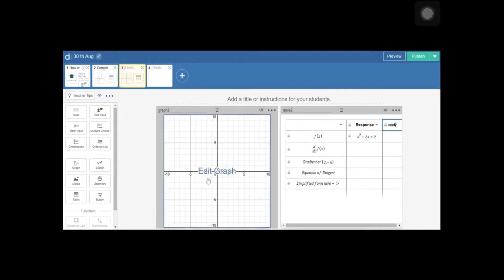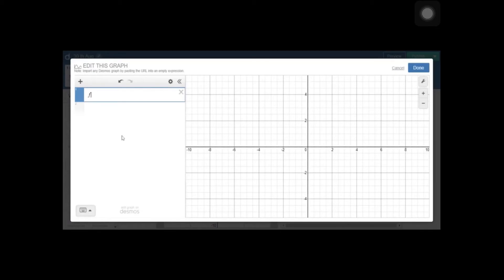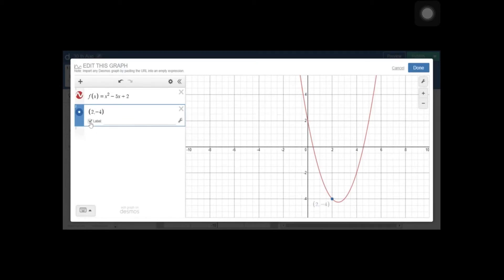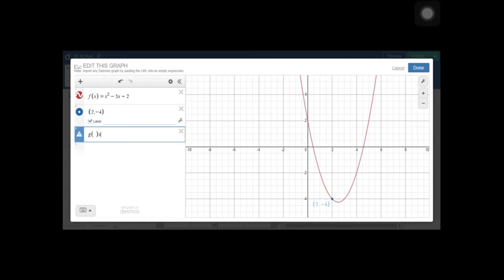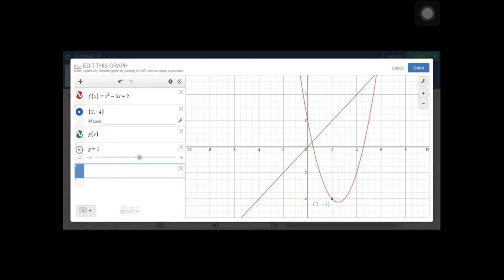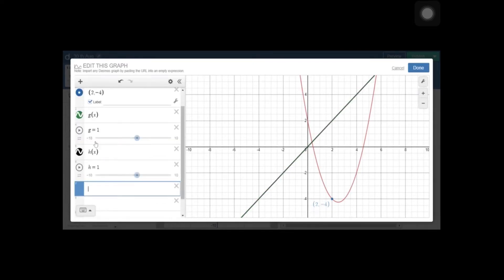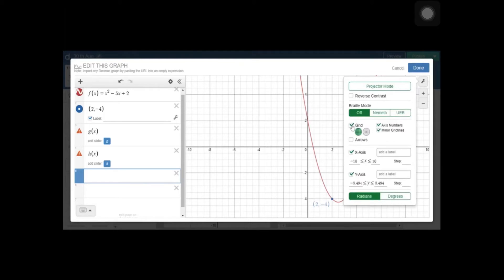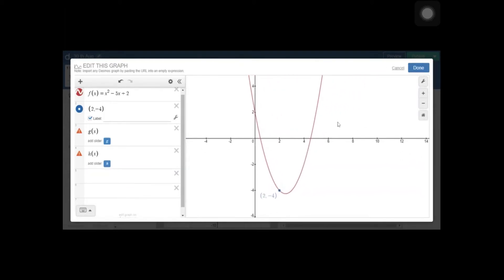Let's go to the graph and enter the function x squared minus 5x plus 2 first. I'm using f(x) equals x squared minus 5x plus 2, and we can take the point (2, −4) which lies on the graph — you can label it. We are going to consider two functions g(x) and h(x): g(x) is for the derivative and h(x) is for the equation of tangent. If you click on the slider you can see the color and change it — I'll use green and black. I should delete these sliders because I'm going to connect g(x) and h(x) in the computation layer with the table.